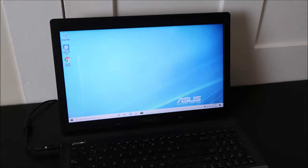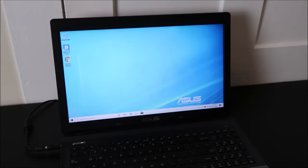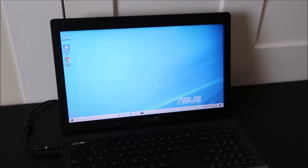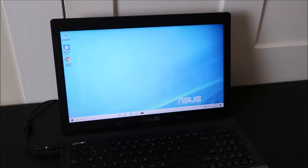Hey guys, bringing you another do-it-yourself computer video. Today I have an ASUS laptop here and the problem I'm going to be showing you how to fix in this video is what we're going to call a boot loop fix.